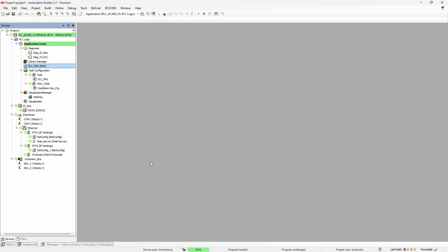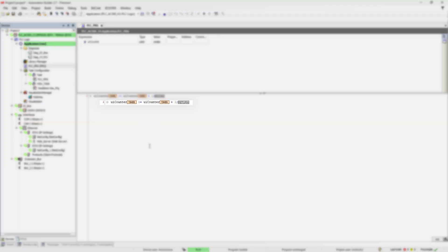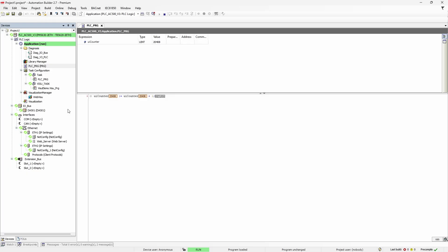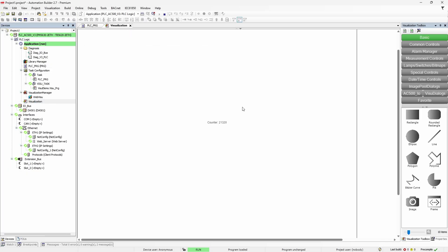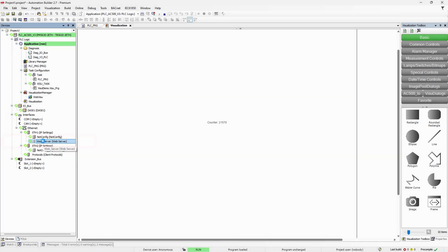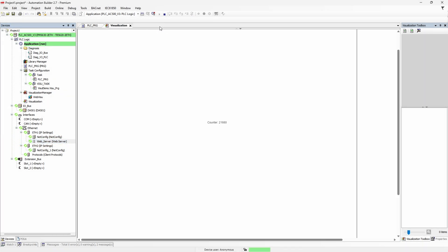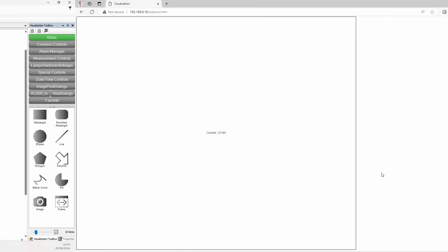For testing I've created a very straightforward project. In PLC PRG there is a counter which has been incremented each cycle. Then we have visualization with counter value in it. Under one of the Ethernet ports is sitting a web server. And if we go to the controller's IP address in a web browser, we will see the very same Vizu page just in a browser. Please notice that browser marks the connection as not secure.